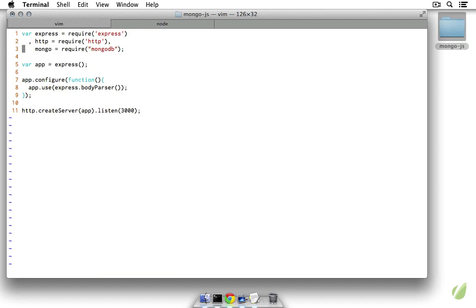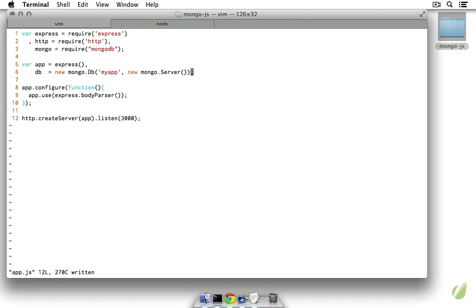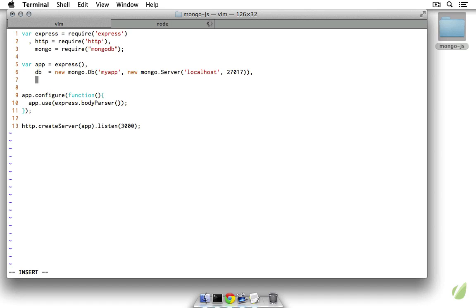Now that we have cleaned this up and pulled in the mongodb package, it's time to set up a couple of variables. We want to have our database here, and this is going to be a new mongo.Db instance creating the myapp database. We have to pass it an instance of mongo.Server, which connects to our actual server — localhost on port 27017, which is the default port. We also want to create a people variable set to db.collection('people'), which will be our actual collection to work off of.